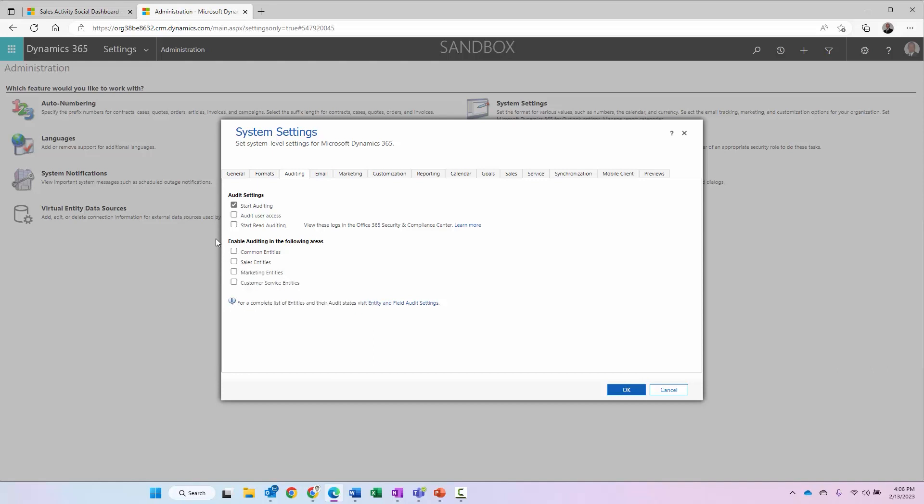If I want to audit user access within the system, for instance, how long they're logged into the system, I can do that. If I want to audit the re-auditing here as well, I can certainly do that as well. If I look at these other items, enable auditing in the following areas, if I hover over them, it will show the entities within each one of these areas that will be audited.